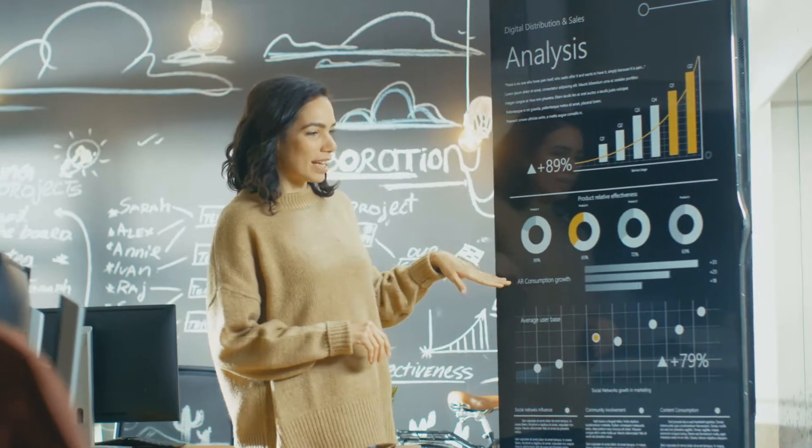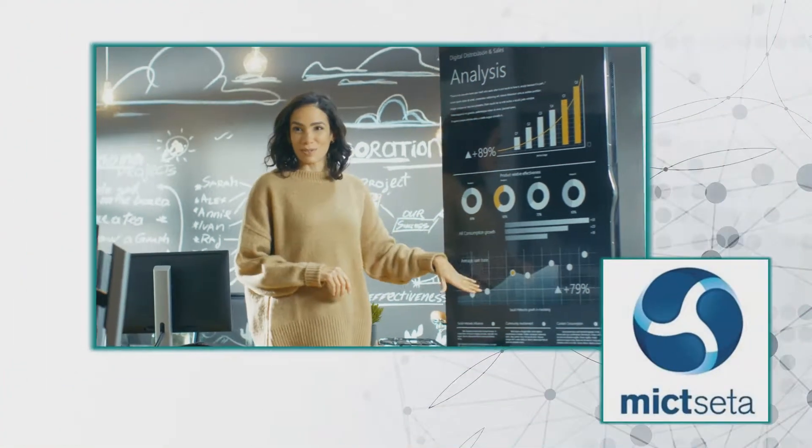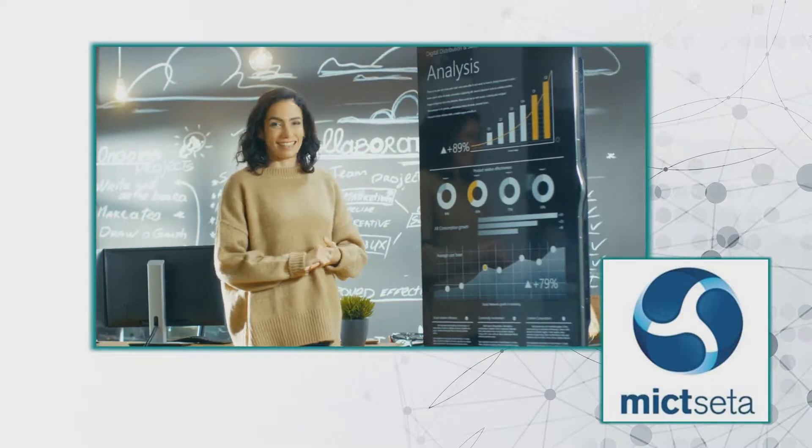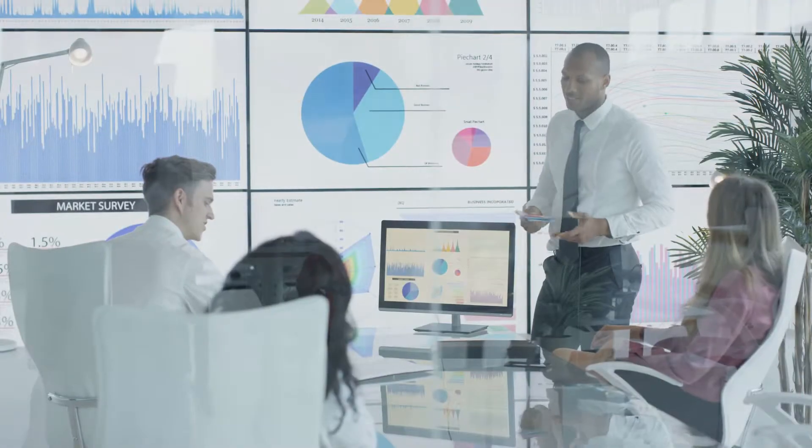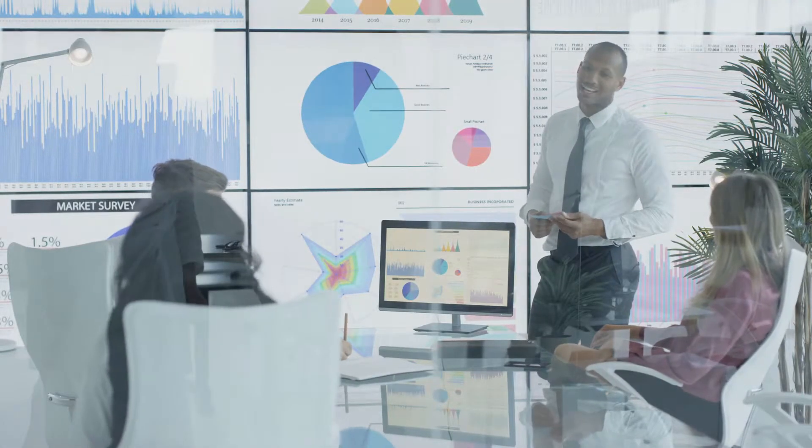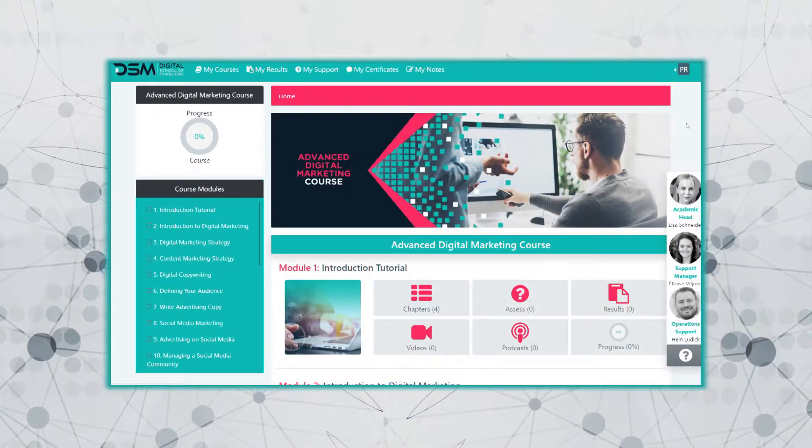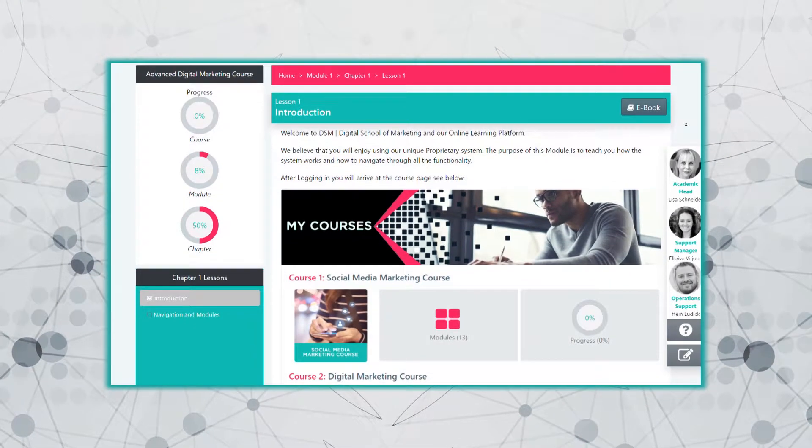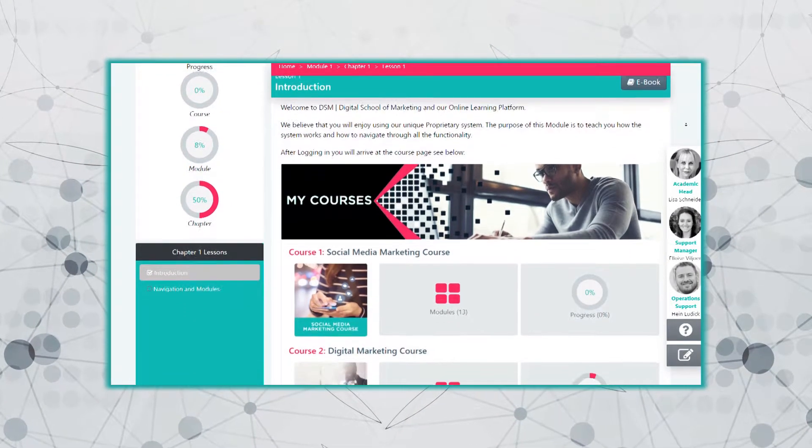Equip yourself with the CETA accredited National Certificate of Advertising. Apply your specialized qualification in the digital marketing industry. Study with DSM, the digital school of marketing.